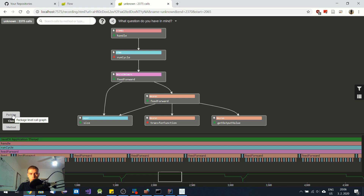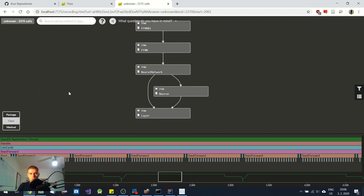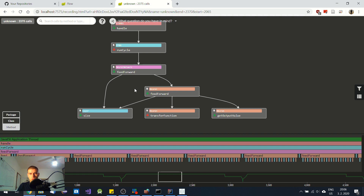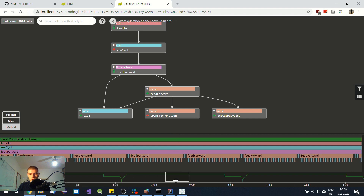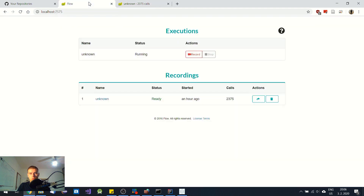This tool is able to show you the structure of the program on package level, on class level, or on method level where you can see all the functions that were called. On the bottom you can see the recorded history and this way you can see all the events that happened from the start of the recording to the end. This app has a web browser interface so it is pretty user friendly, and it acts like a server so you can also access it on your LAN, on your local area network.